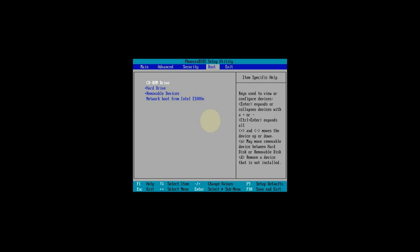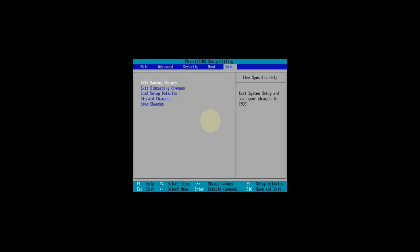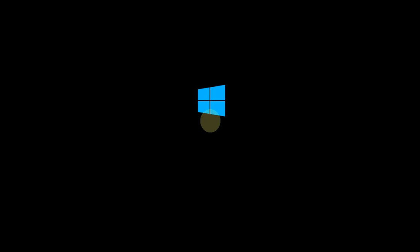In your BIOS, navigate to the Boot tab. From here, find your installation media and move it up to the top of the list. This will be different for some of you, but the procedure is the same, and there will usually be instructions on the side telling you what to do. In my case, all I need to do is press the plus and minus keys. Once that's done, head over to Exit and save the changes. Then when prompted, press any key to boot from your USB or DVD.